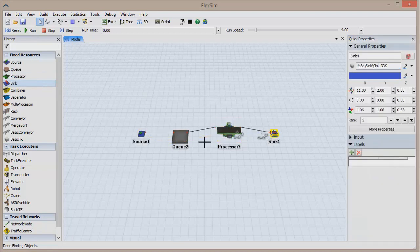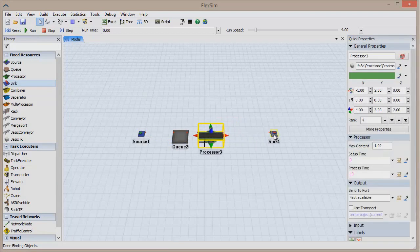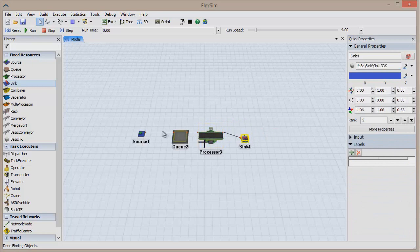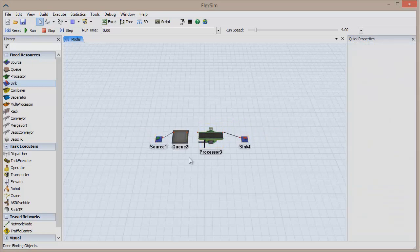There are two ways to change the colors of items and objects in FlexSim, the first of which is easier but less dynamic.